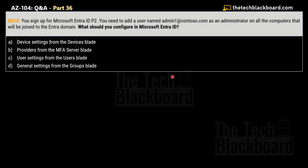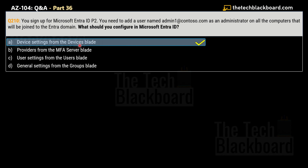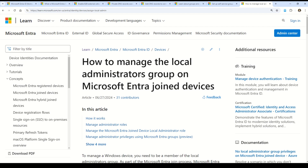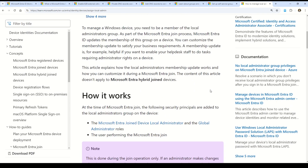Question number 210: You sign up for Microsoft Entra ID P2. You need to add a user named admin1@contoso.com as an administrator on all computers that will be joined to the Entra domain. What should you configure in Microsoft Entra ID? The options are: A — device settings from the Devices blade, B — providers from the MFA server blade, C — user settings from the Users blade, D — general settings from the Groups blade. The correct answer is Option A — device settings from the Devices blade.